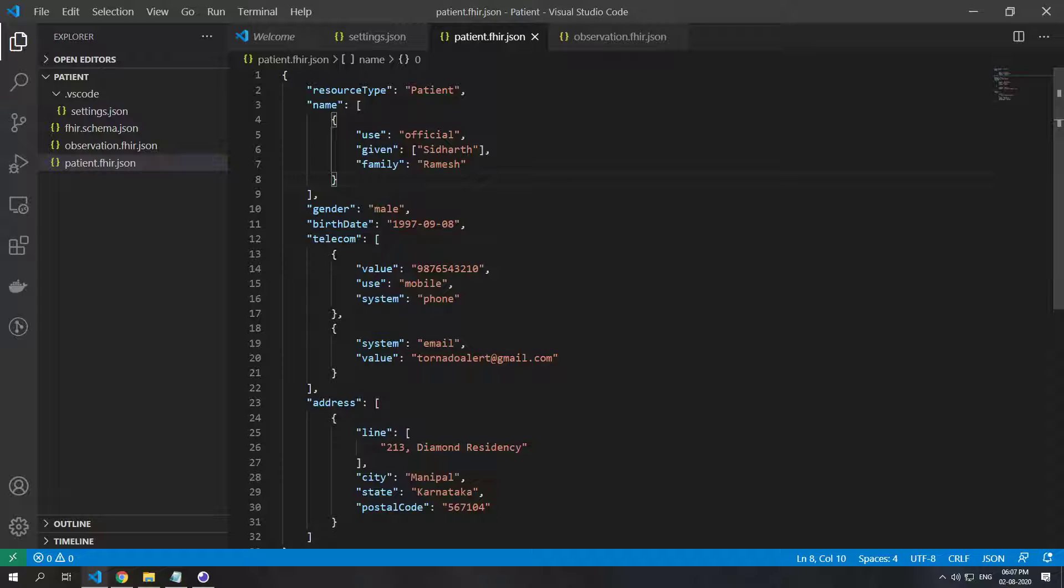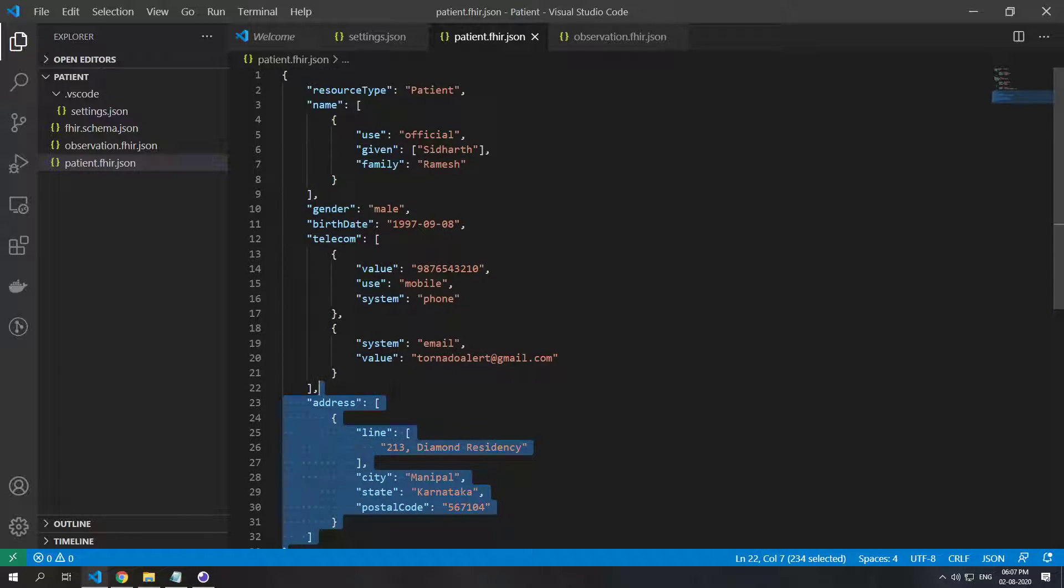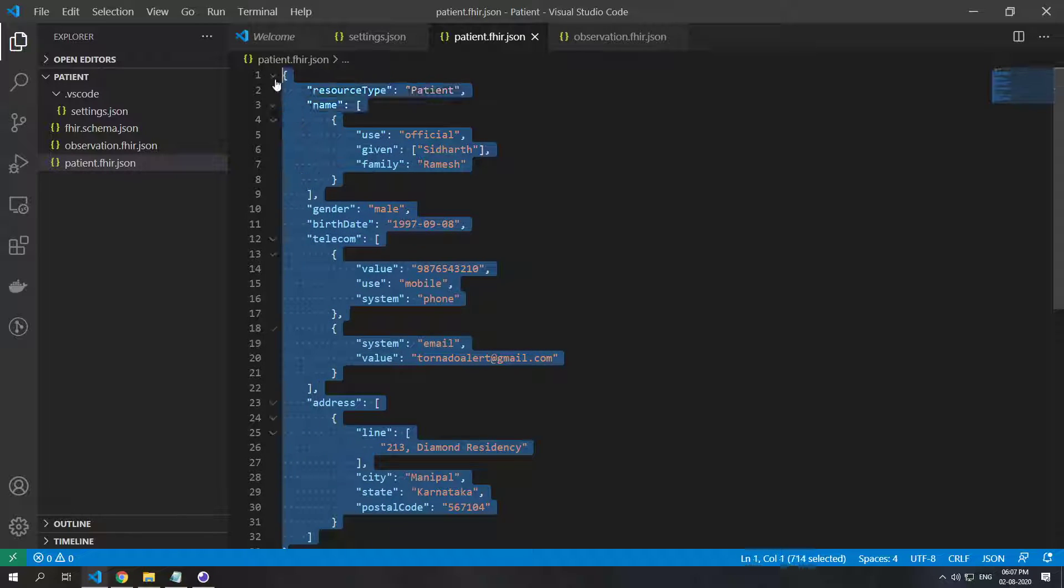So this resource, as you can see, does not have any ID although a patient resource should, that's because the ID will be generated by the server.